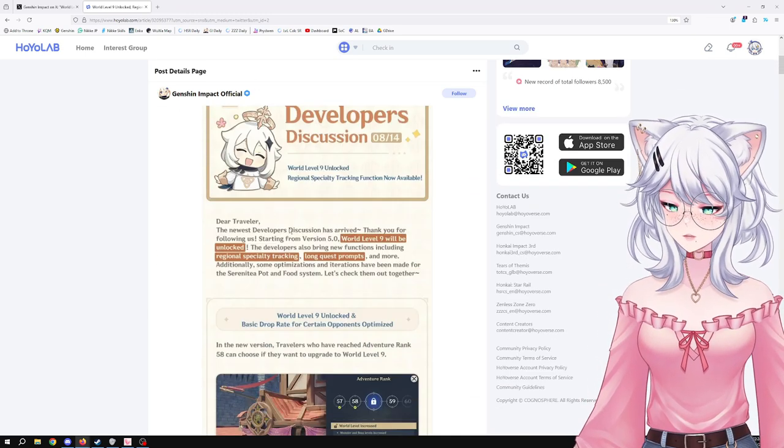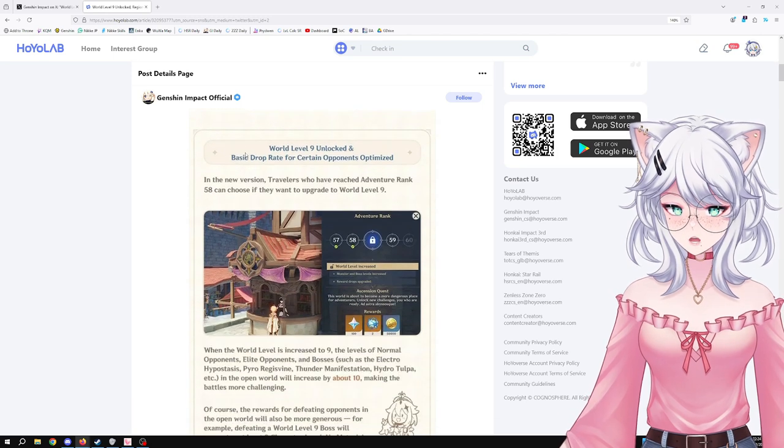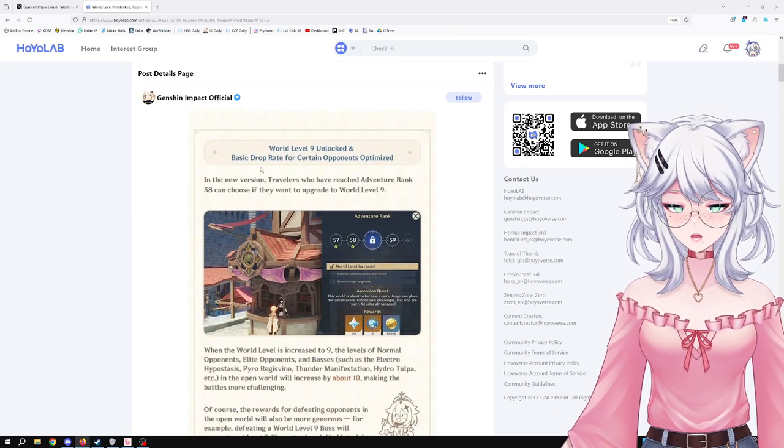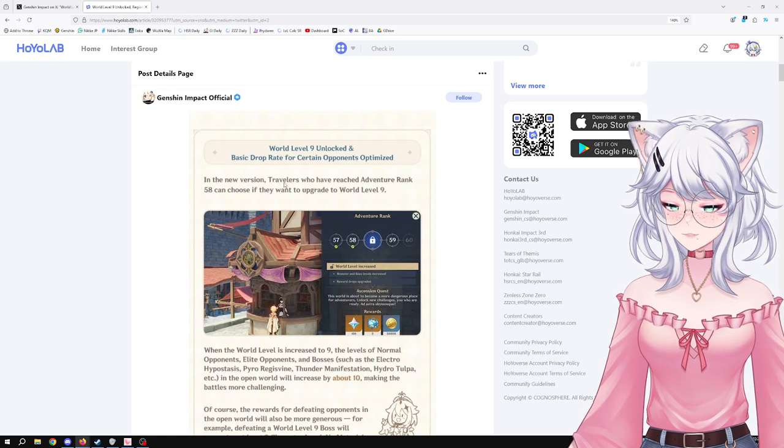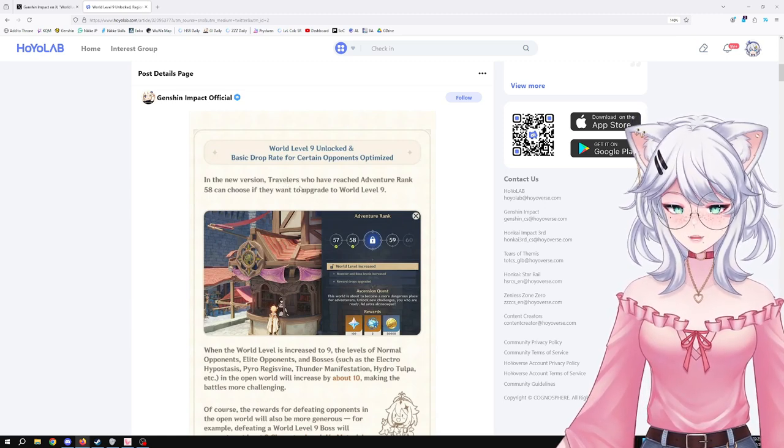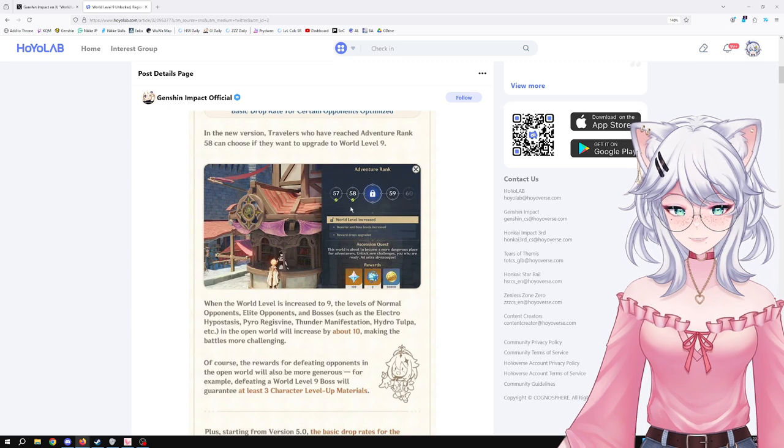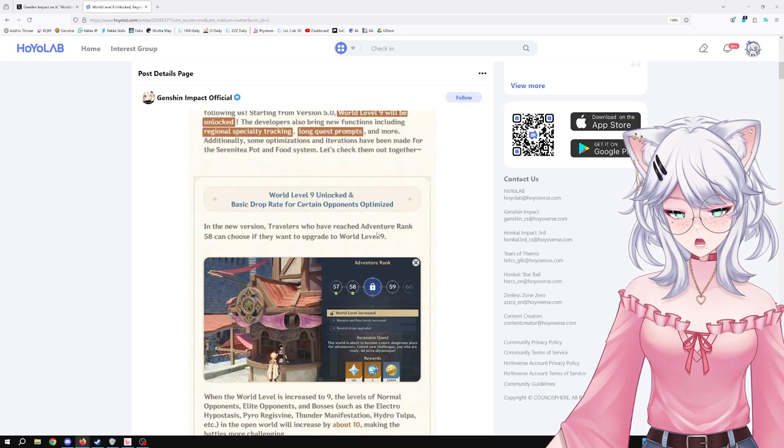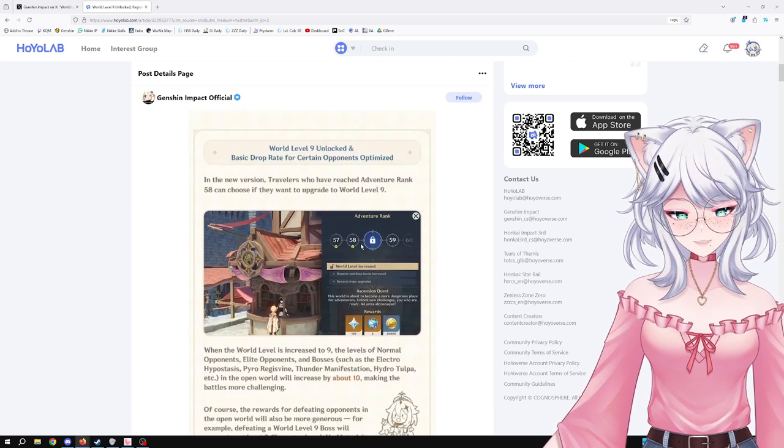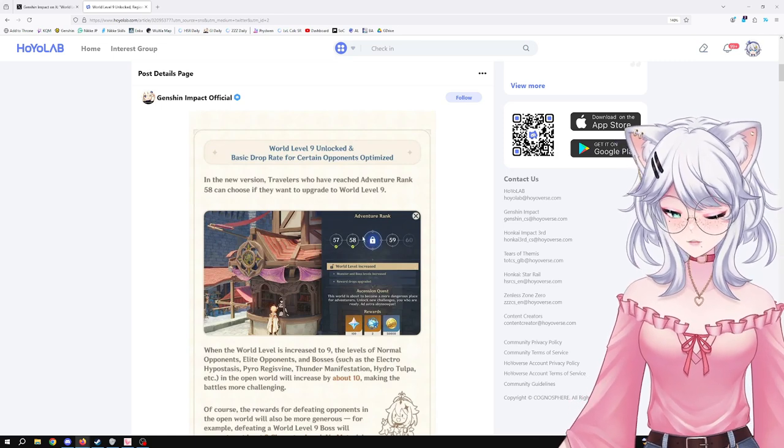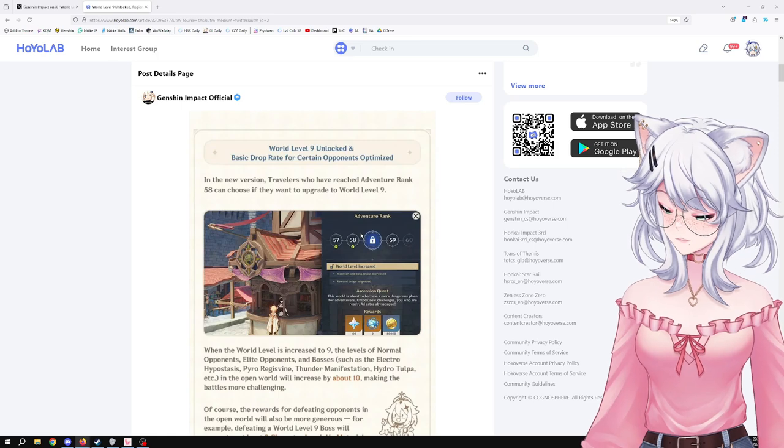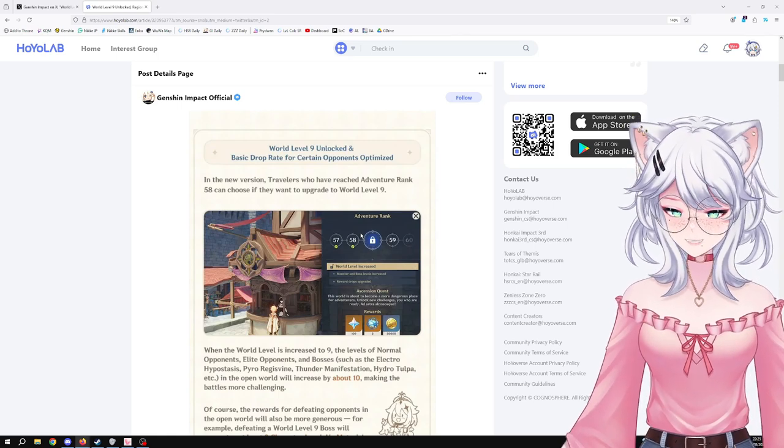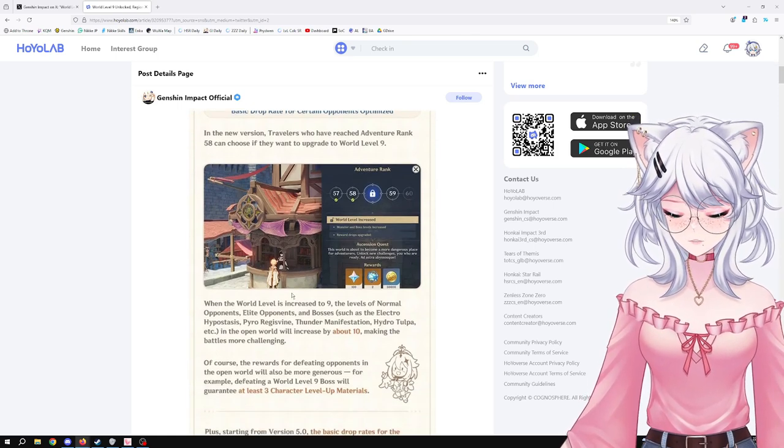World Level 9 unlocked and basic drop rate for certain opponents optimized. In the new version, travelers who have reached Adventure Rank 58 can now choose if they want to upgrade to World Level 9. That's great, so 58 is pretty far into the game. Obviously, level 9 is deep into the game, so that's not going to impact any new players, but you can look forward to that in the future if you recently joined the story of Genshin Impact.